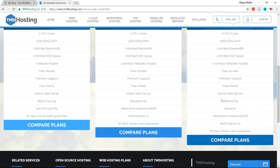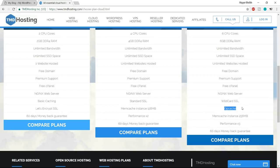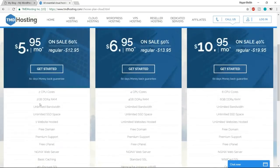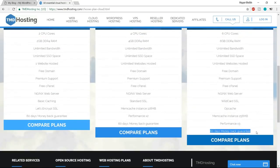We also get optimum cache to improve website speed, a memory cache instance of 256 MB, performance three times better than the lower plans, and a 60-day money-back guarantee. There are three packages — I don't recommend Starter Cloud because you can only host one website. Go with Business Cloud or Enterprise Cloud. I'll go with Enterprise Cloud, so I'll click 'Get Started'.